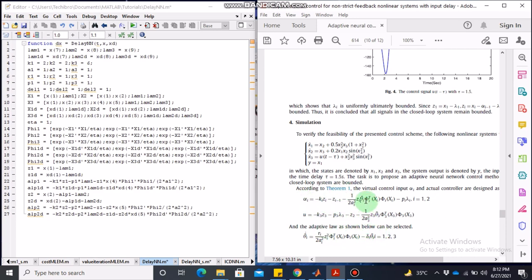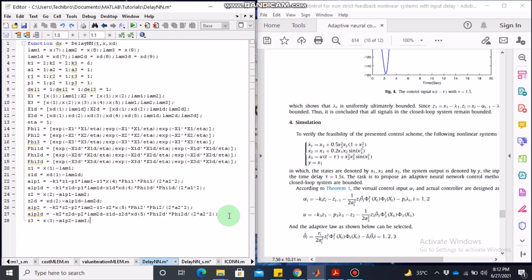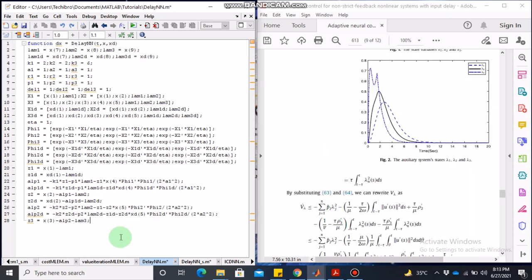If the paper is really well written, all the equations required to reproduce the results will be in one place. So if you are writing a paper yourself, my recommendation is to make the life of future researchers easy by writing good and readable papers. Z3 equals x3 minus alpha minus lambda 3, also given in the paper, and we have z3 delayed version.